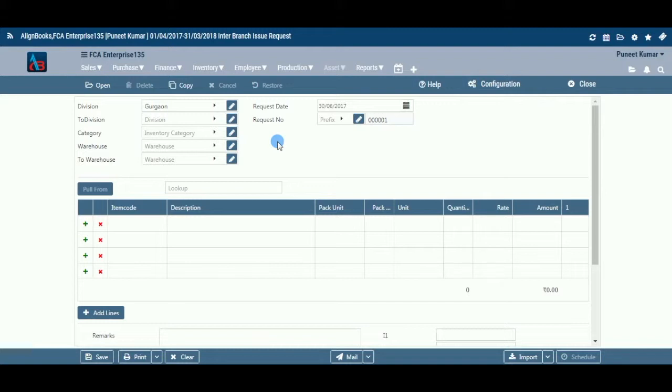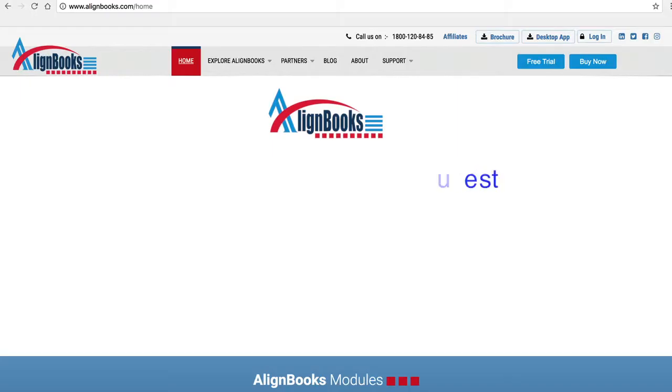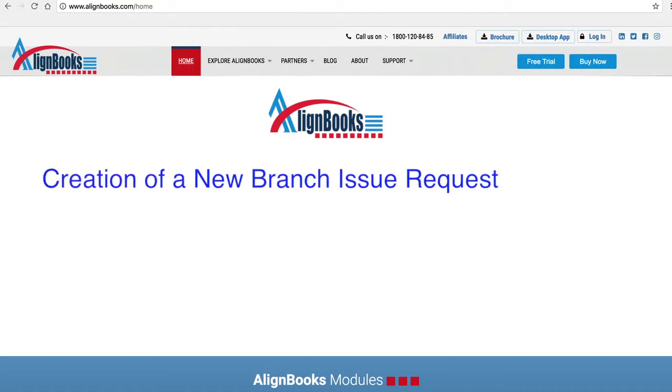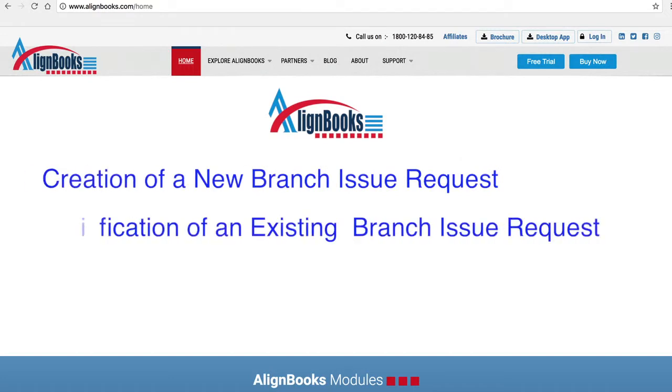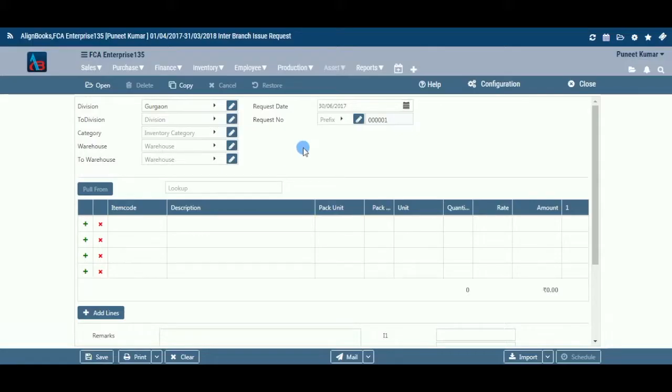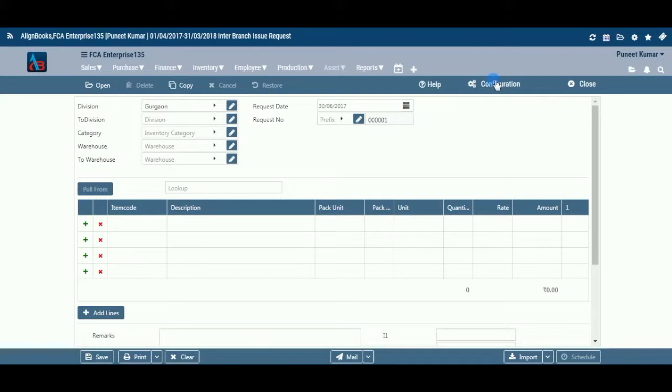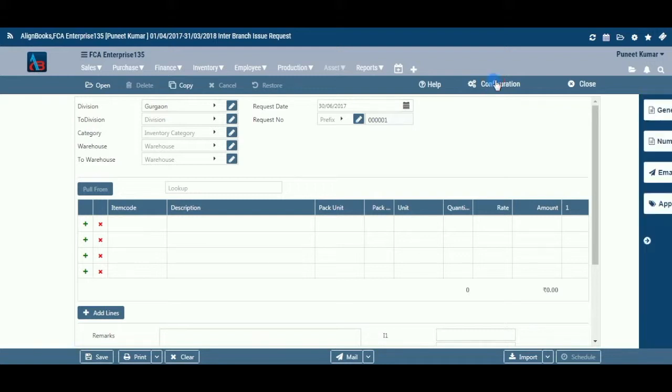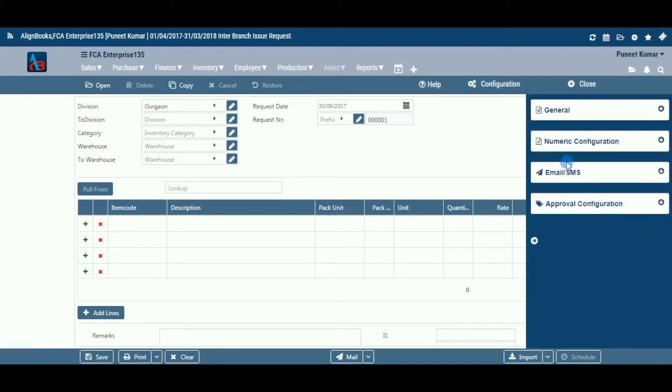The key functions of Branch Issue Request module are creation of a new Branch Issue Request, modification of an existing Branch Issue Request, deletion of an existing Branch Issue Request. Alignbooks provides you with a facility to configure your Branch Issue Request documents with respect to choice of maintaining multiple series of documents, choice of sending email and SMS on creation or credit or approval of the document, and for approval system settings. Click on Configuration to configure this document.